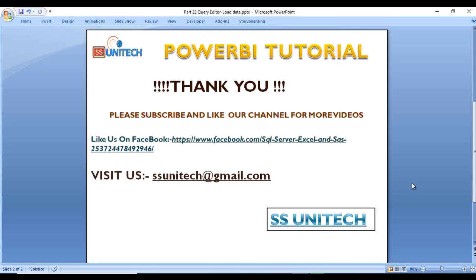Thank you so much for watching this video. If you like this video, please subscribe to our channel to get many more videos. Don't forget to press the bell icon to get the notification of our newly uploaded videos. Thank you so much.